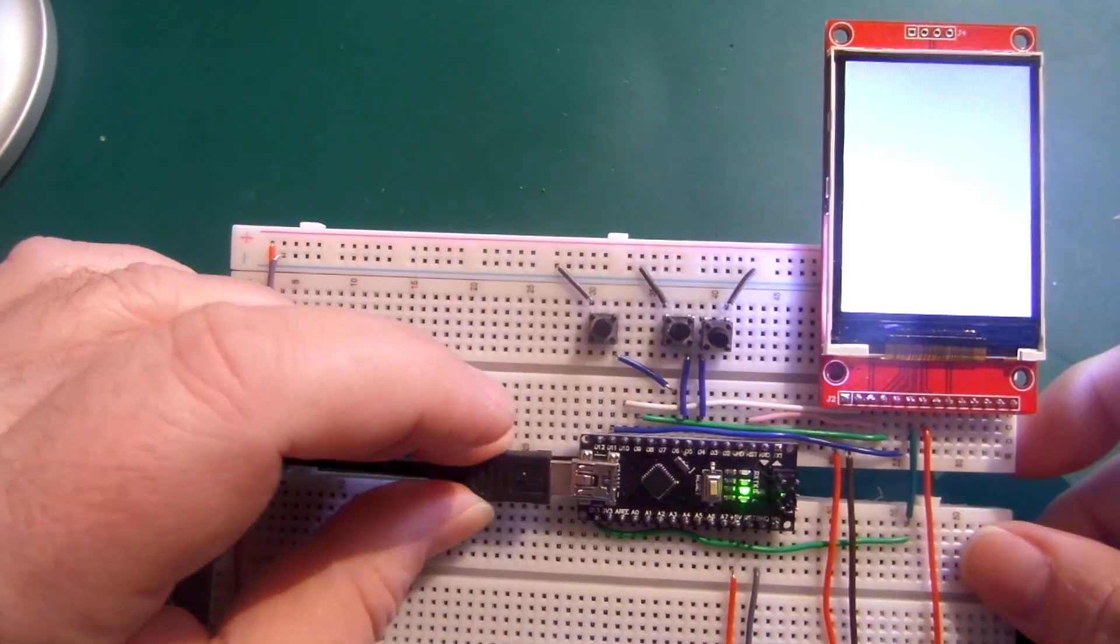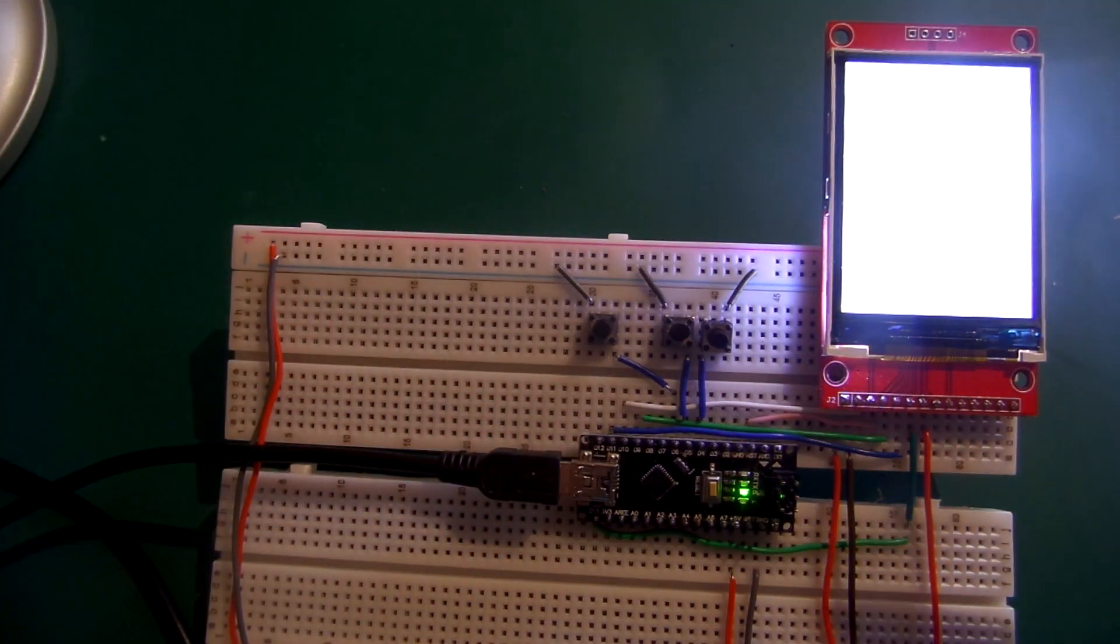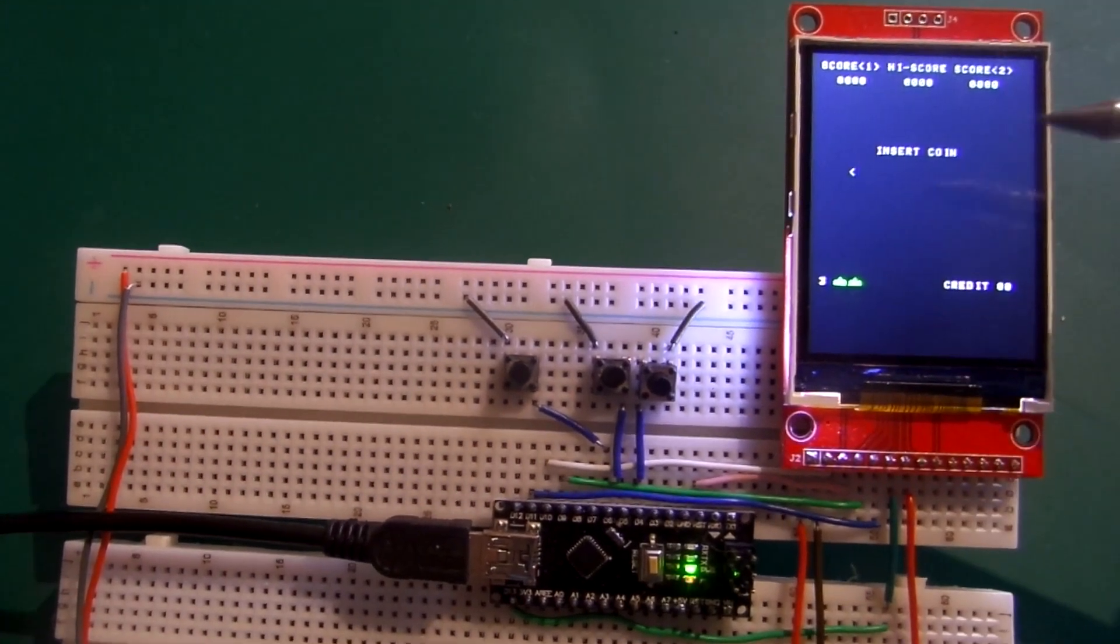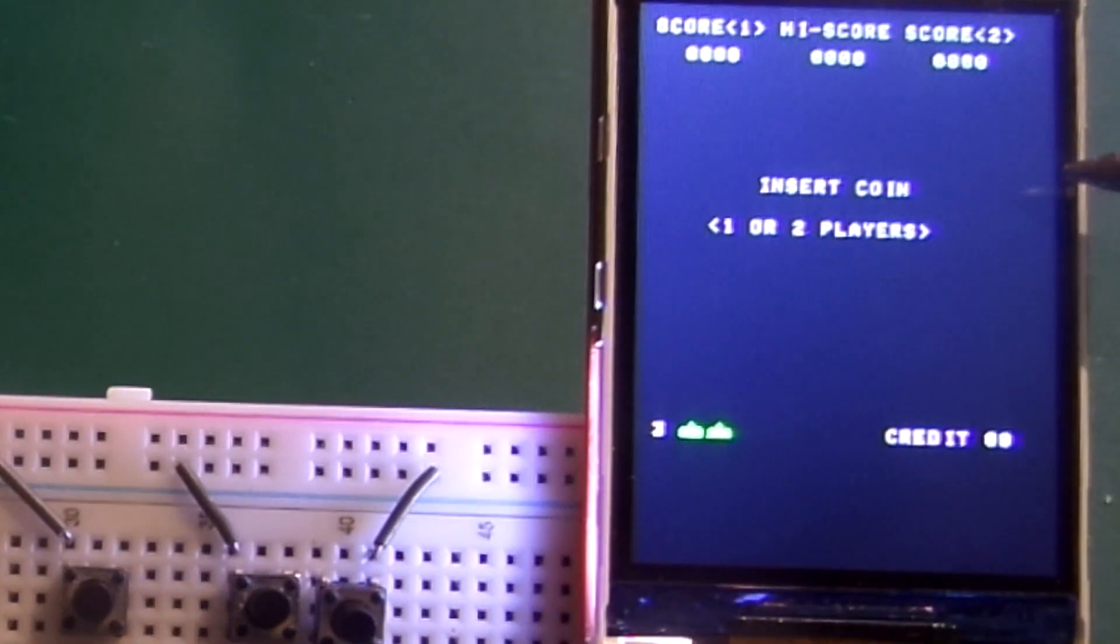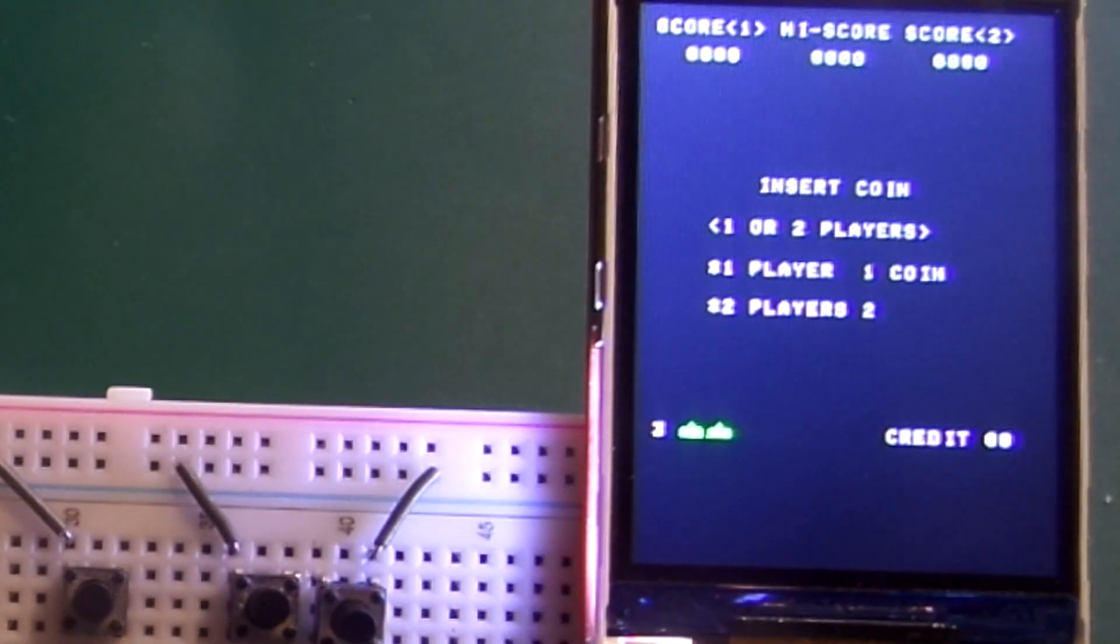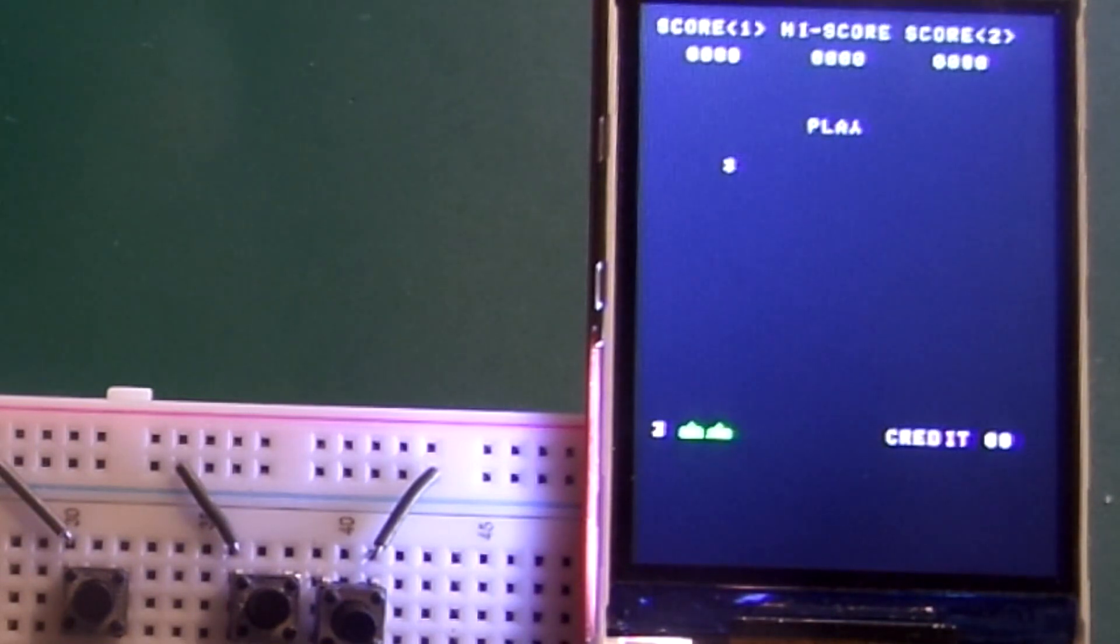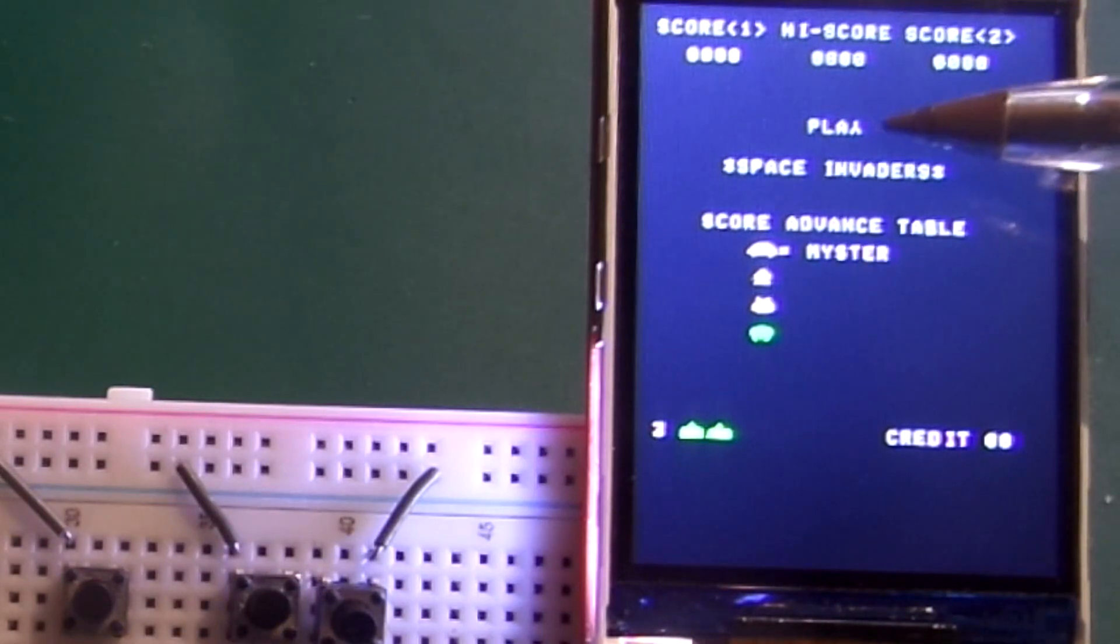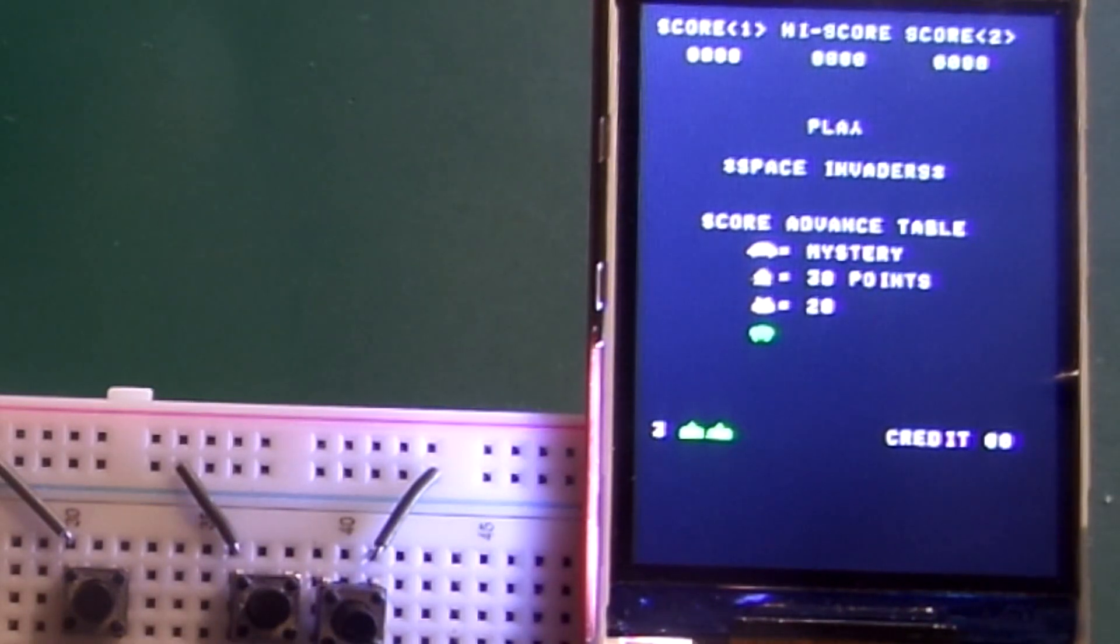Let's plug it in, and you'll see that I've tried to replicate the arcade fairly faithfully. The arcade came up with this similar attract screen, so insert coin one or two players. The arcade version had the upside down Y and you'll see why in a minute.